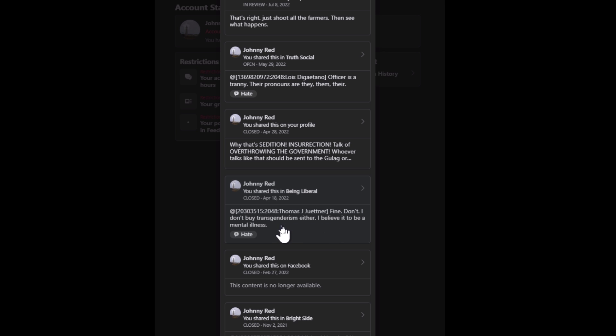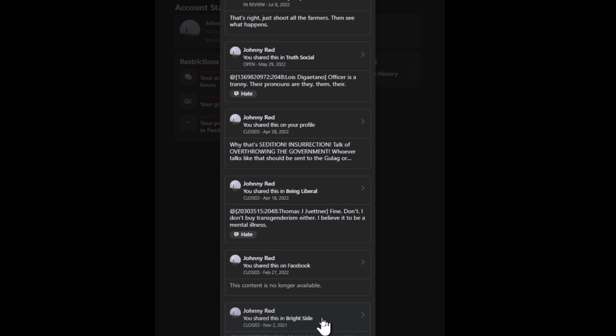About transgenderism. I don't believe in it. I believe it to be a mental illness. It is. It's in the DSM-5. It's called gender dysphoria and that's a mental illness.